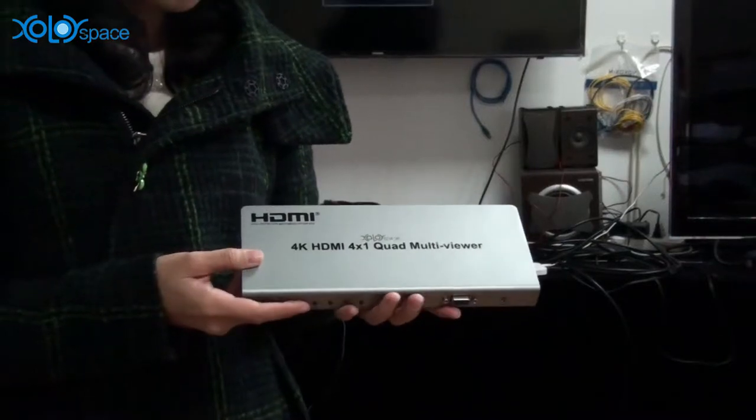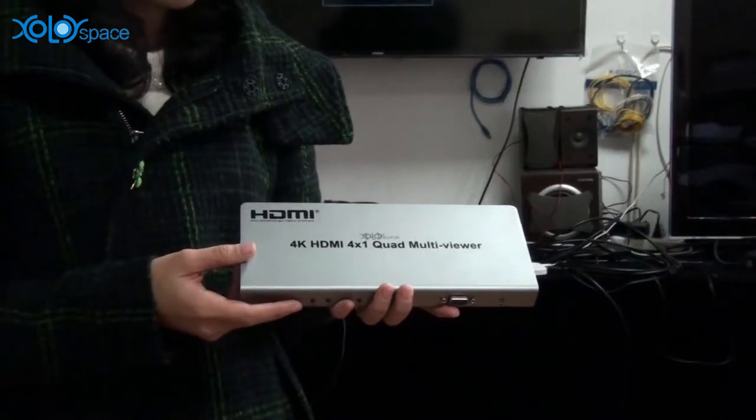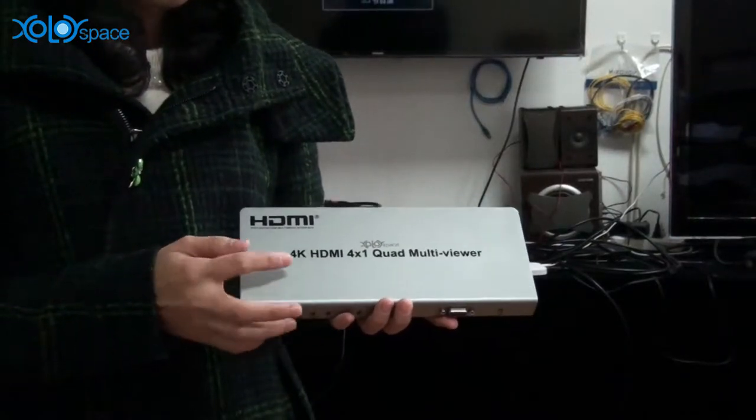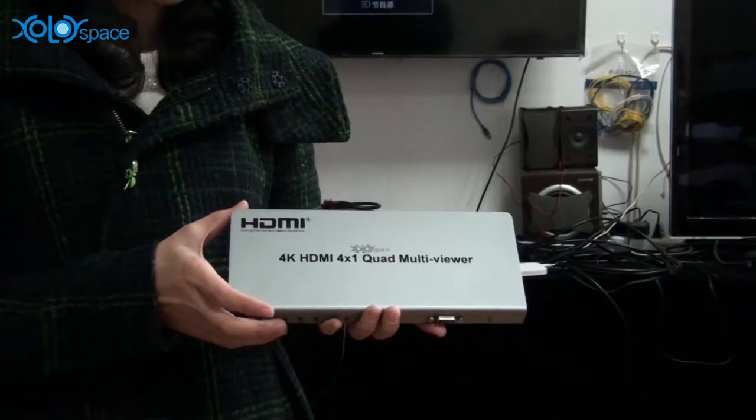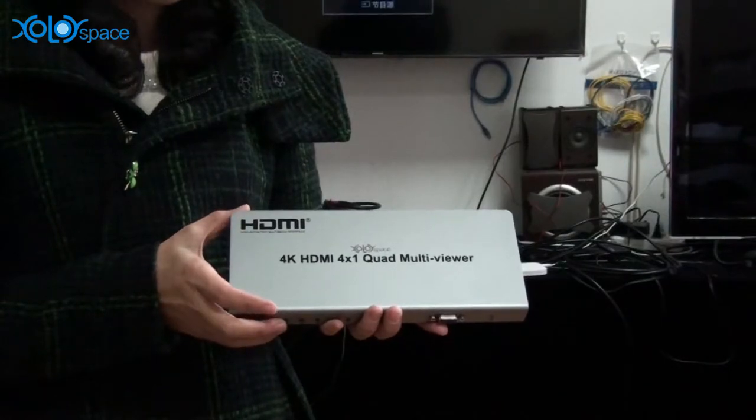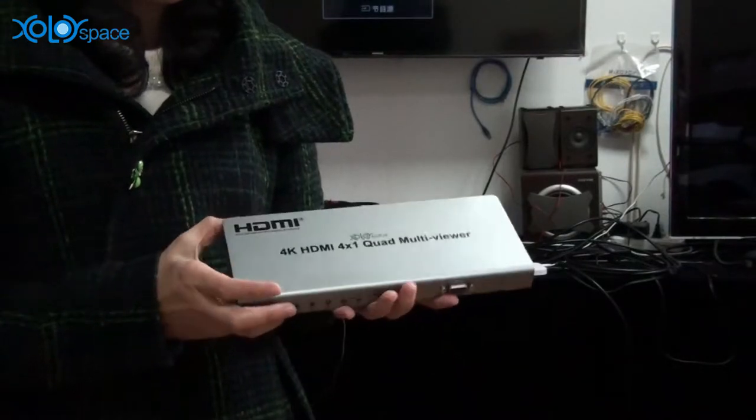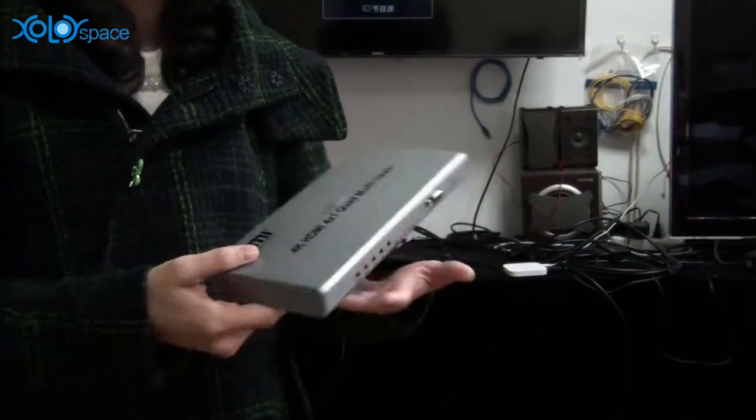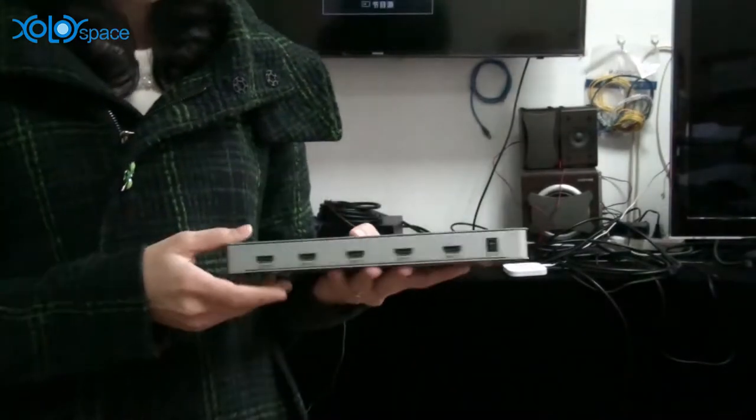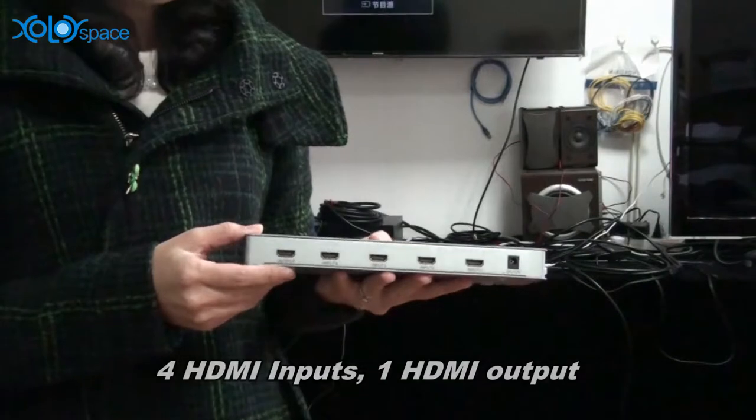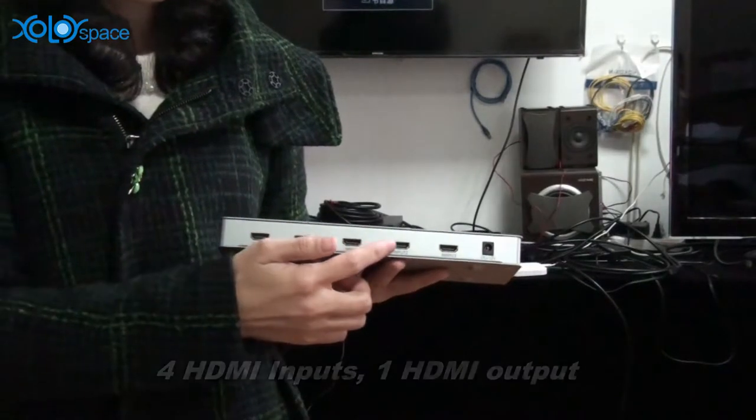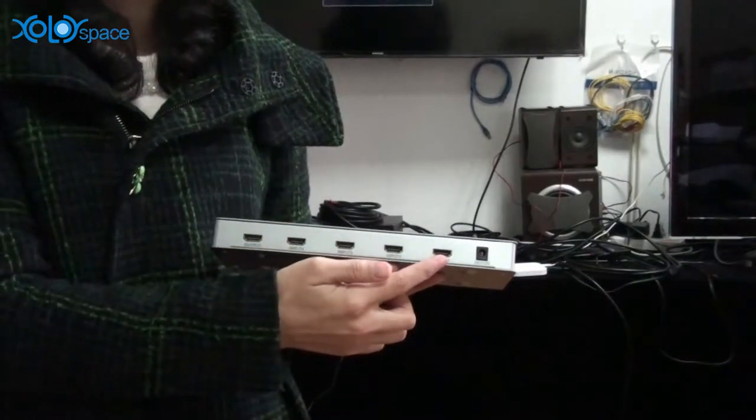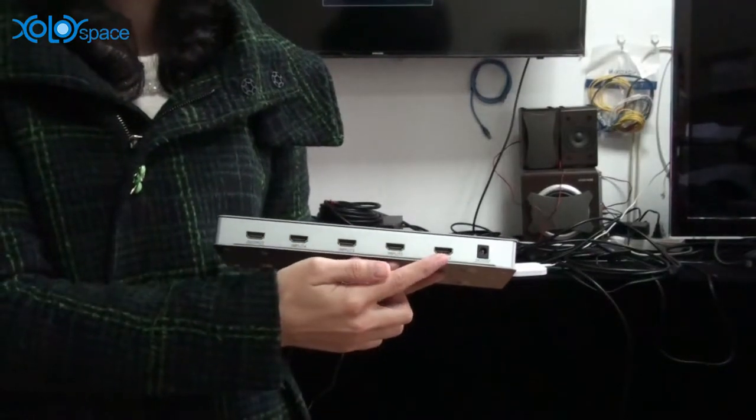Hello everybody, this is the ColorSpace 4x1 Code Multi Viewer. It is with 4 HDMI inputs, 1 HDMI output.